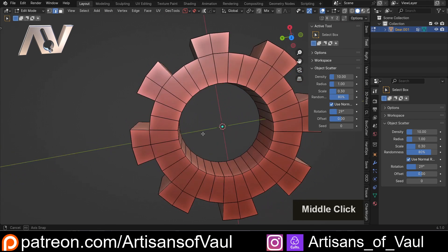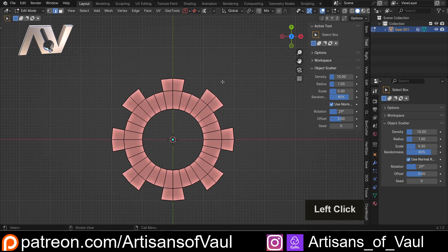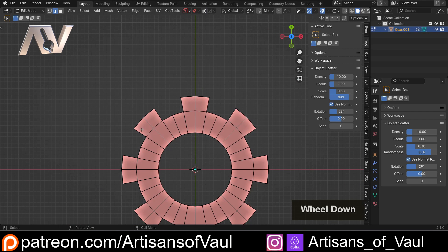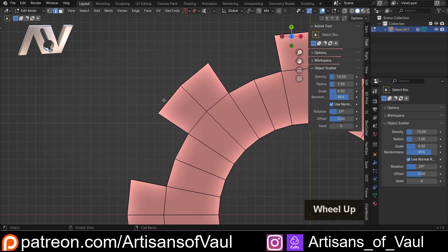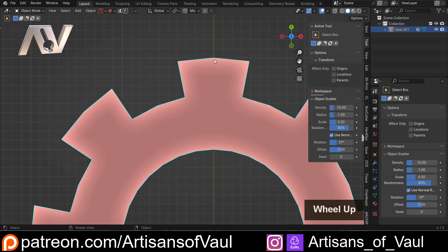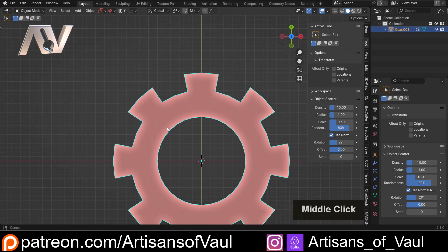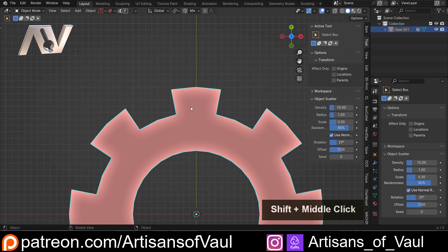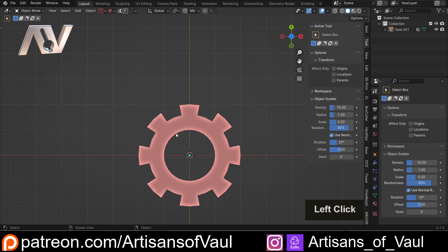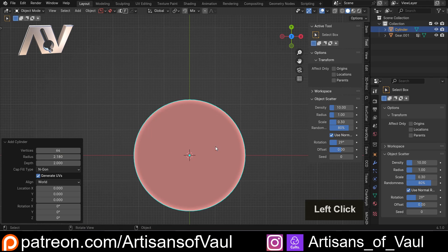Then we come to the biggest problem in my mind: whatever we did with these teeth, the teeth are always just made up of two segments - one segment there and another segment there. This means whatever happens you're going to have this horrible angle and it's not going to be particularly rounded. There are ways of solving this and it depends on how much time you want to take and how pedantic you want to be about how perfectly round this is.